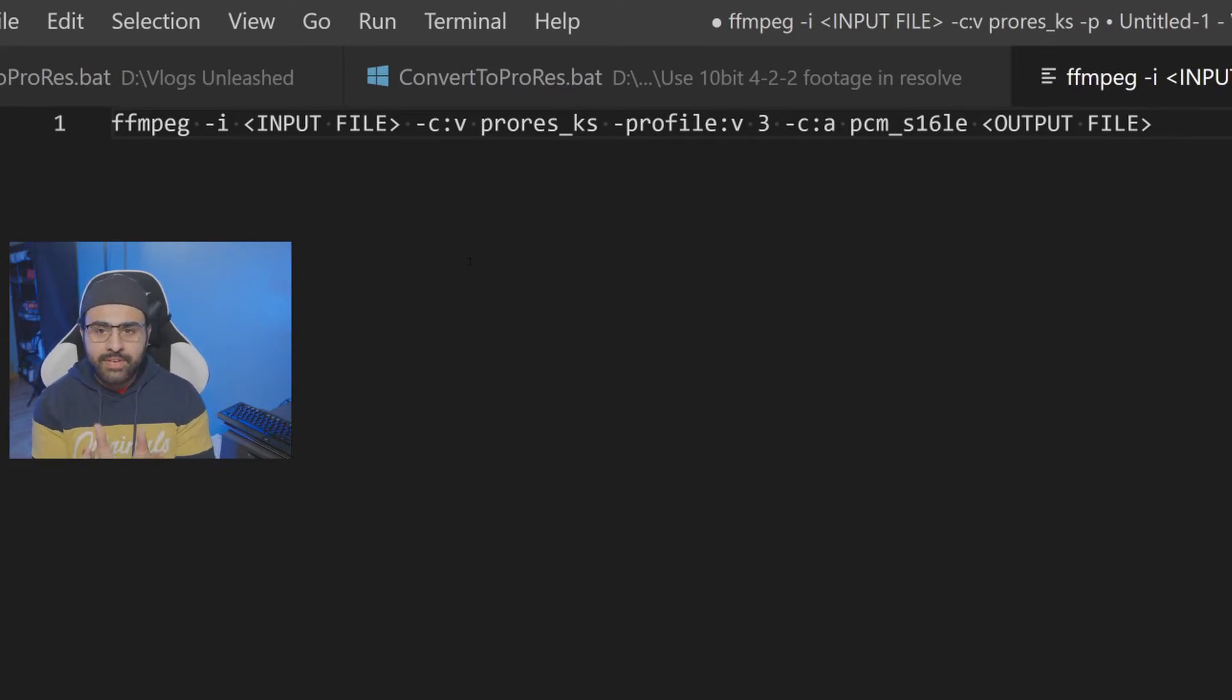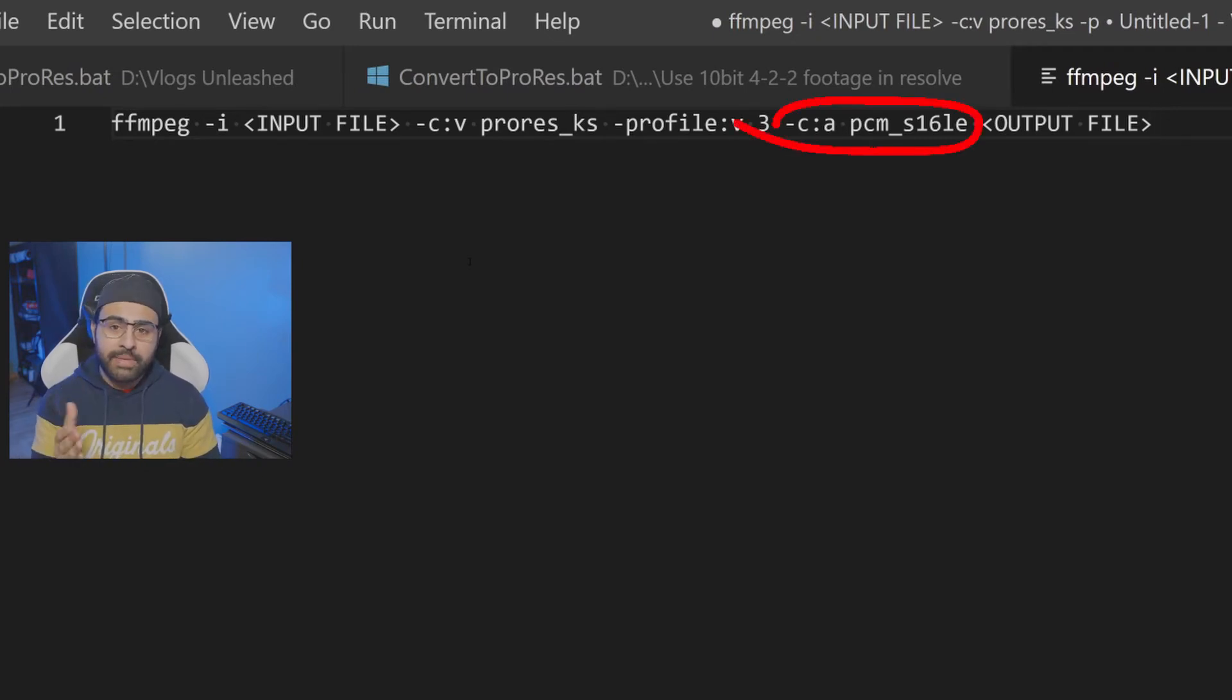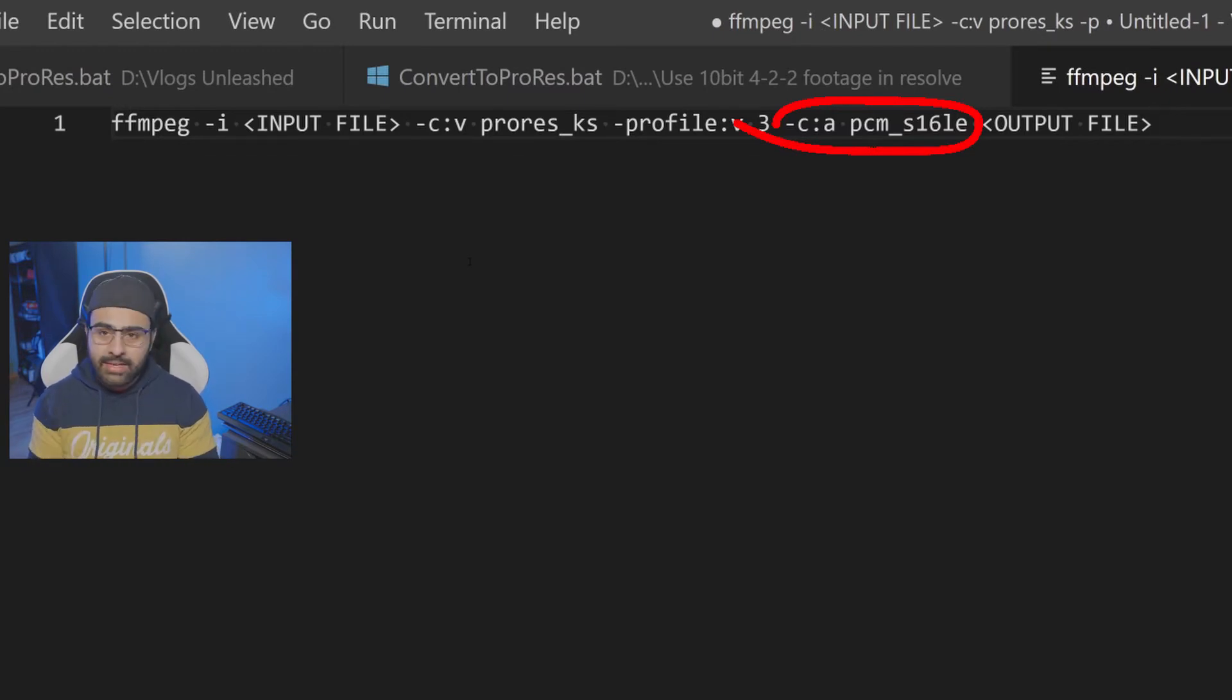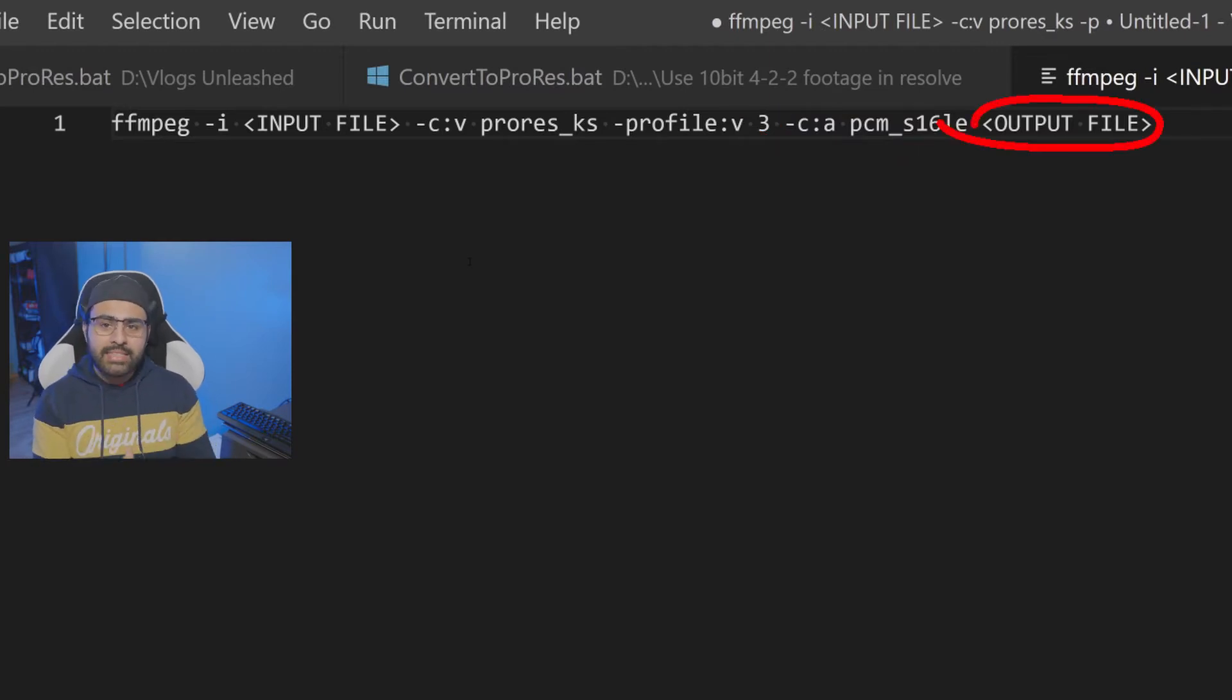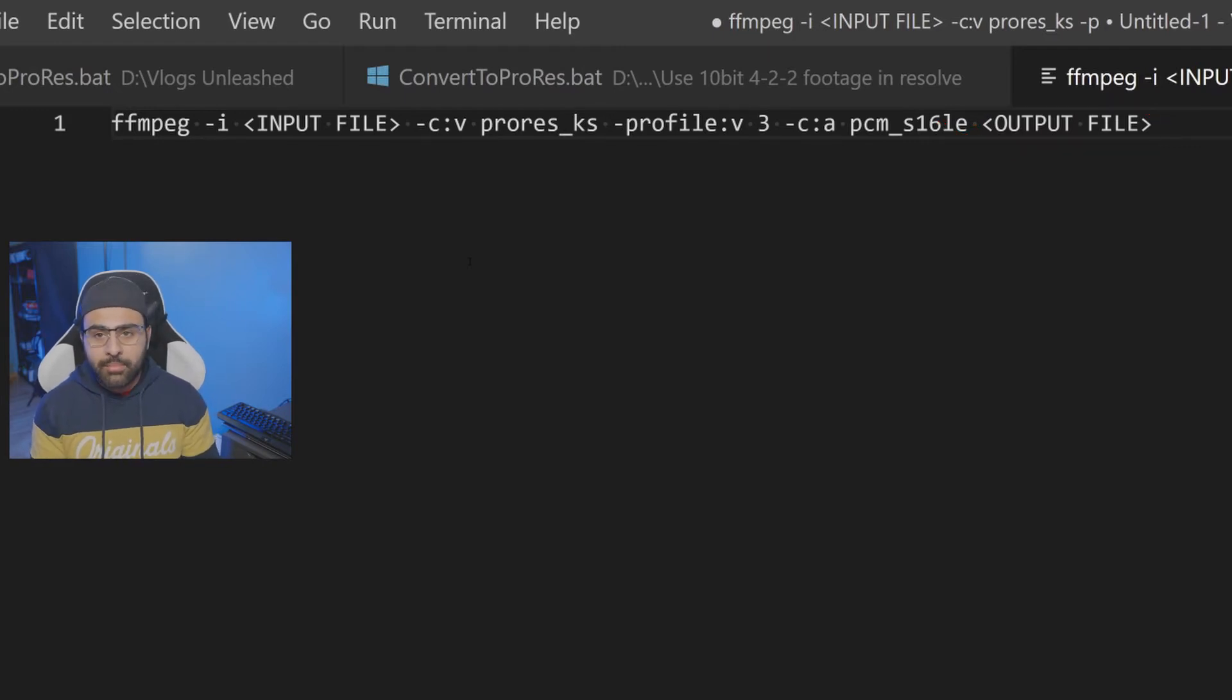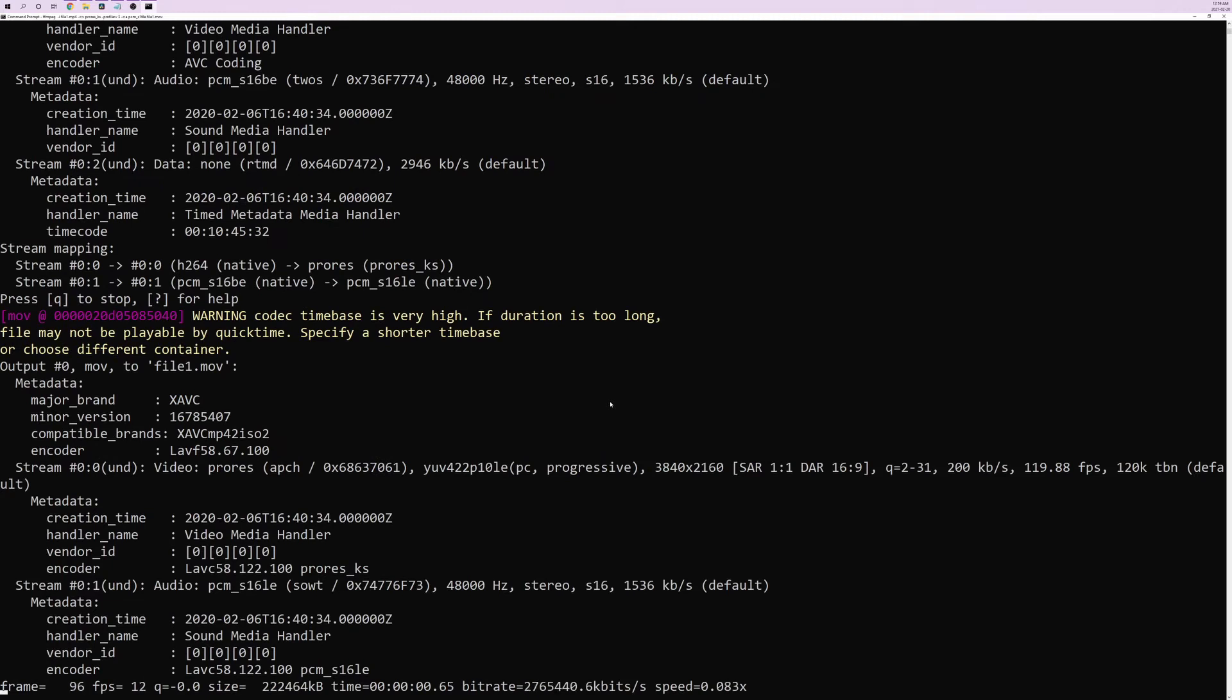And the last thing we have to do is specify our audio codec. So we're going to write "-c:a". Then we're going to specify PCM_S16LE. Now you guys don't need to know what this means. Essentially this is a signed 16-bit audio codec. That's all you guys need to know. Then the last thing we need to do is specify our output file name. So I'm going to call this file1.mov. And then all we do is hit enter and bada-beam, bada-boom, ffmpeg is converting our video file. Now this does take a little bit of time, so we're just going to let it do its thing and come back later.